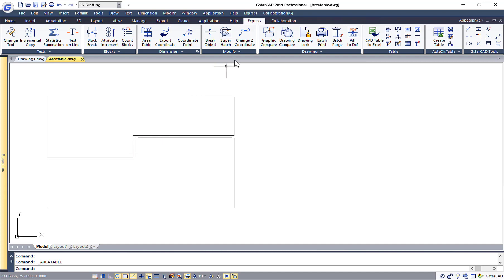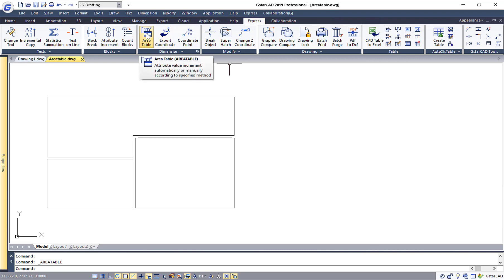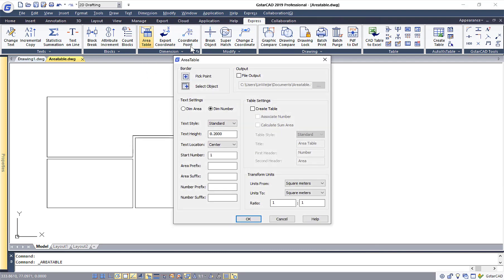In the Express Tool tab, you will be able to see a tool called Area Table. Once you click on it, this will open up the Area Table dialog box.